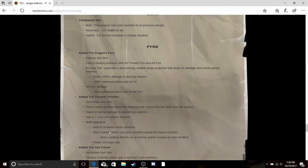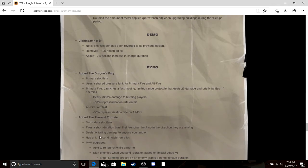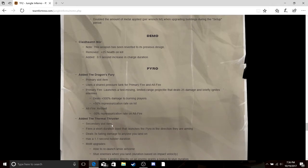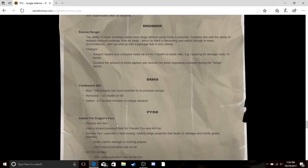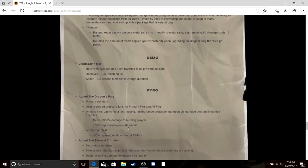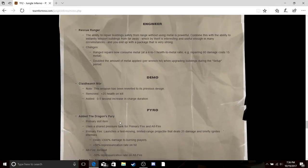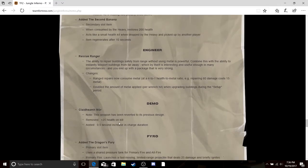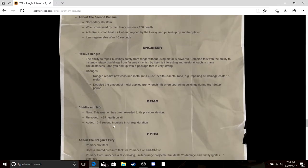Gas Passer, yeah you're gonna fart on people with acid. Thermal Thruster, yeah flying. It can be launched once while airborne, that's kind of cool. The Dragon's Fury, it shows you what that does. It's basically just the fireball gun.